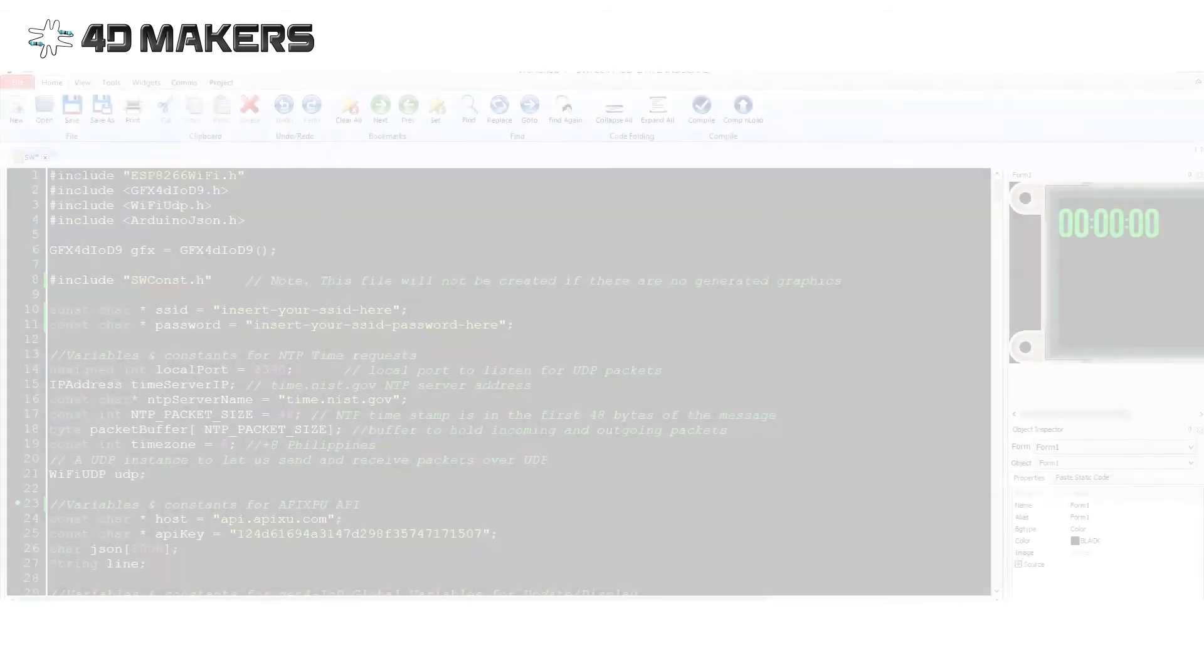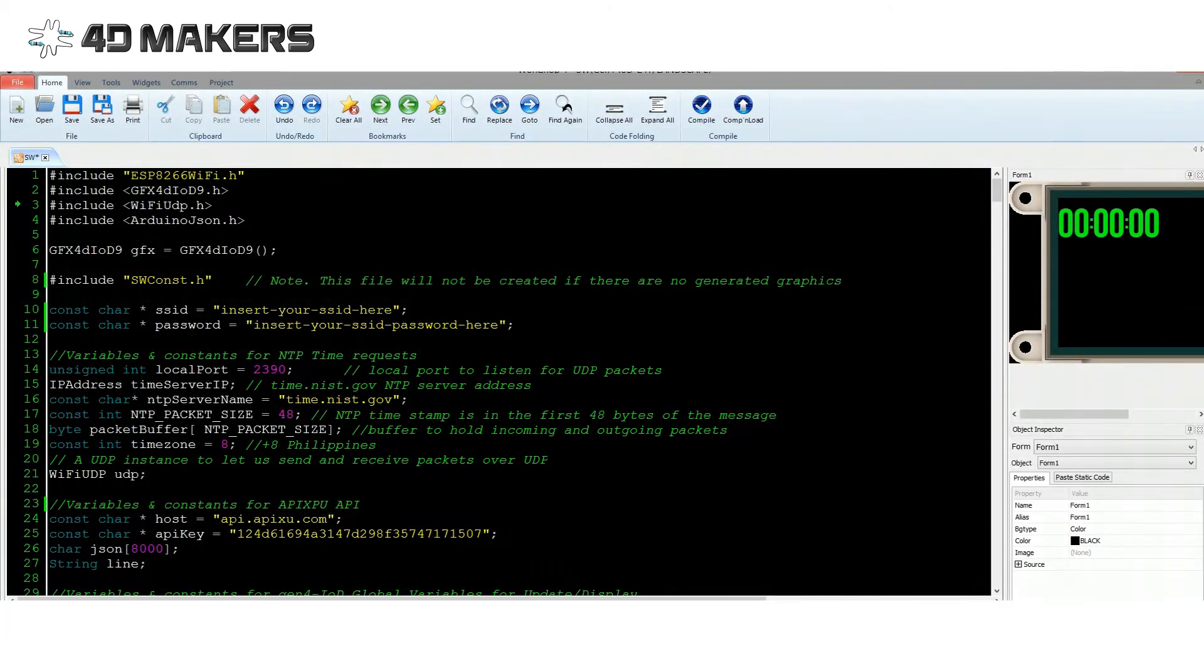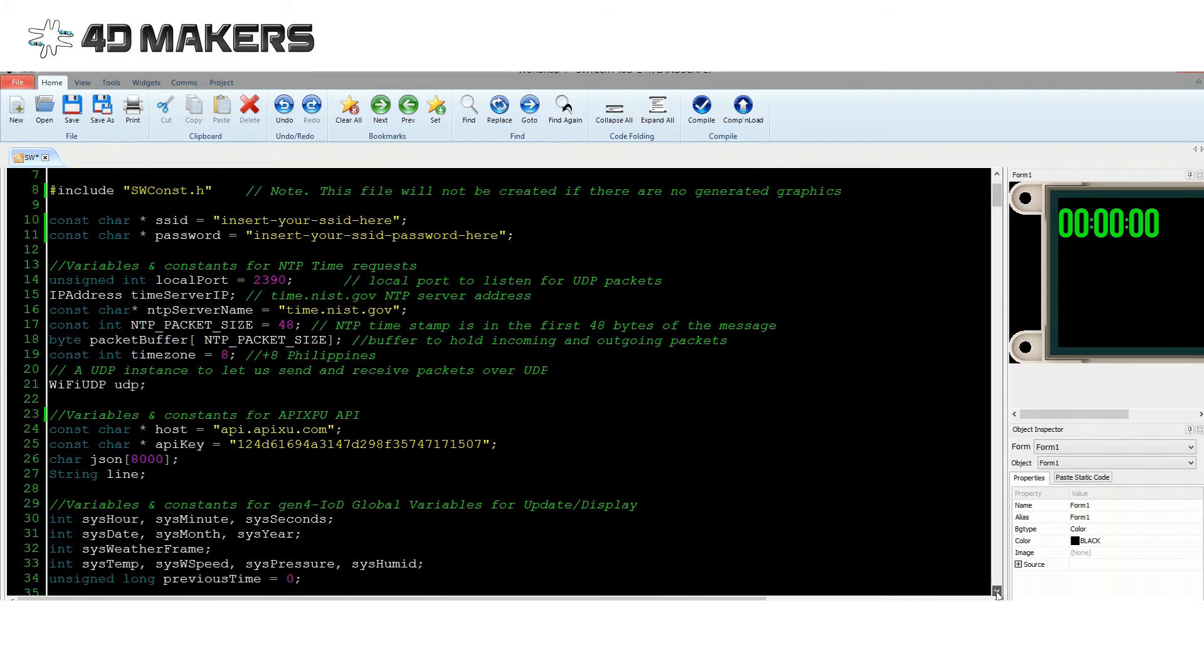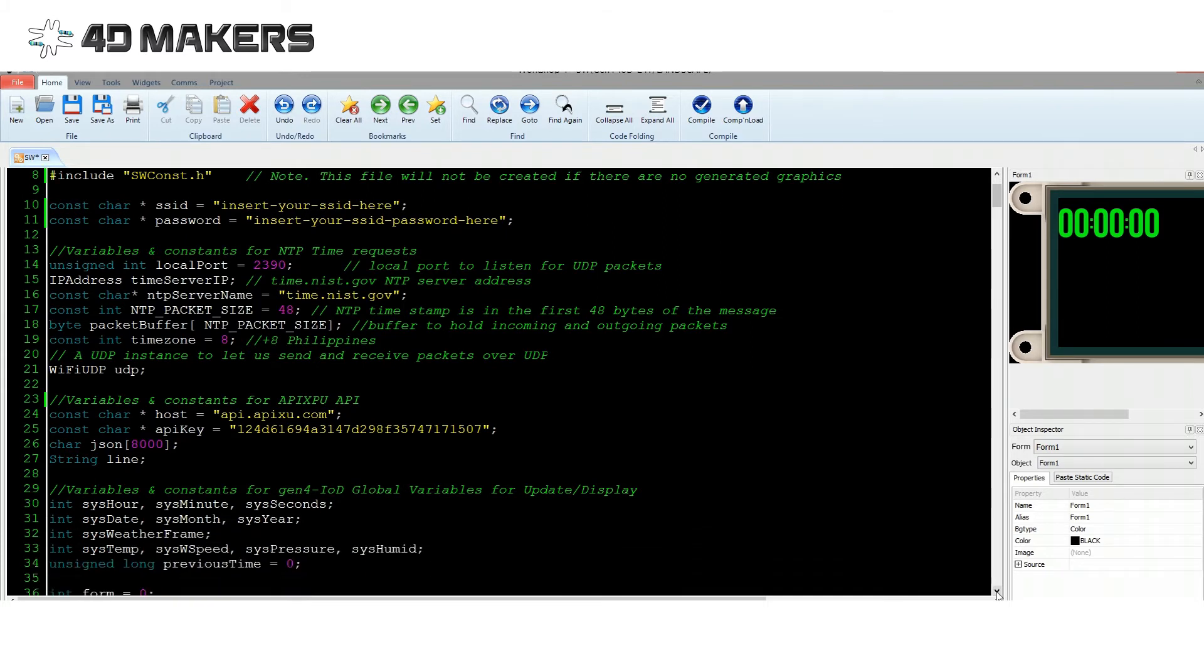In our code, we first include the necessary library header files. We use a JSON parser library from username bblanchon on GitHub to parse the JSON text provided by the APIXU API, which contains the weather information.